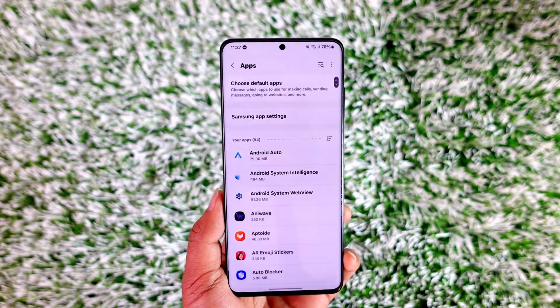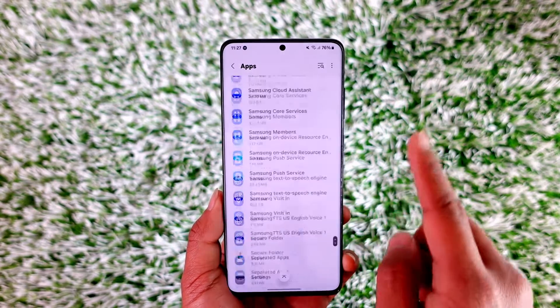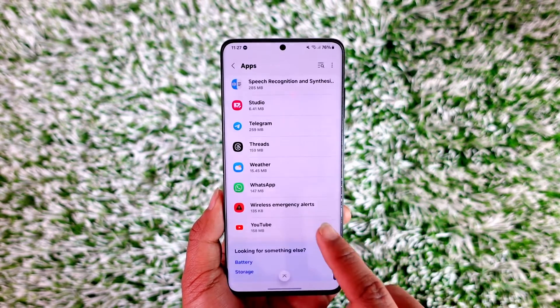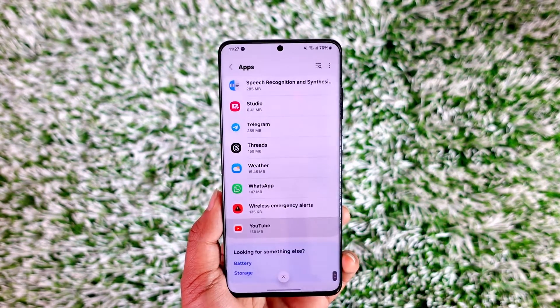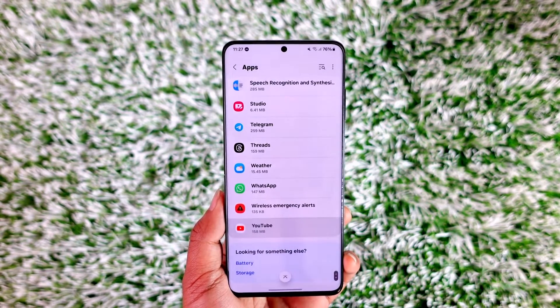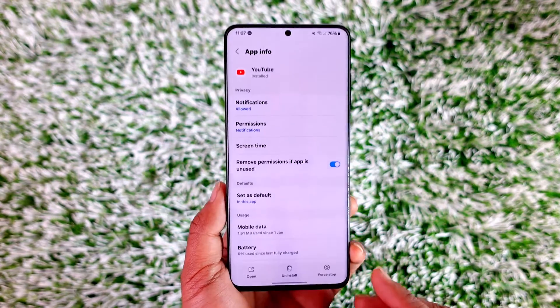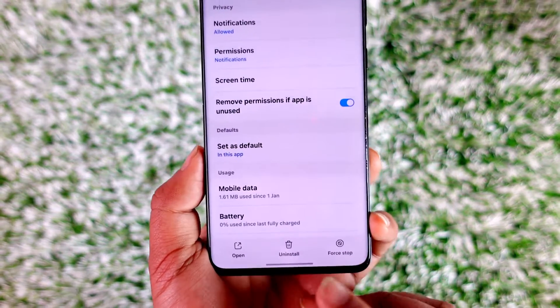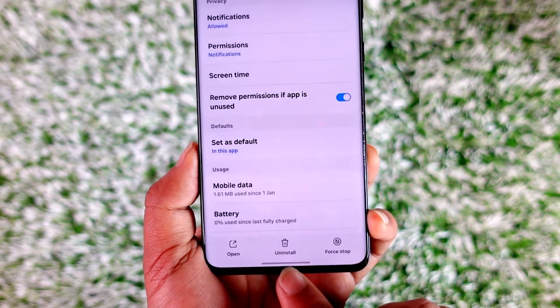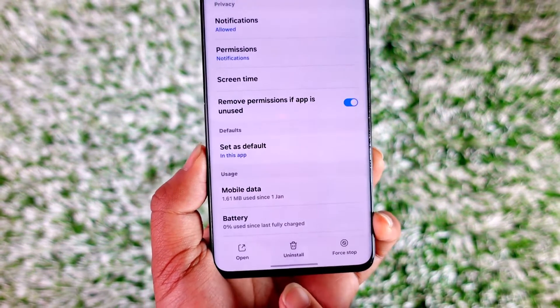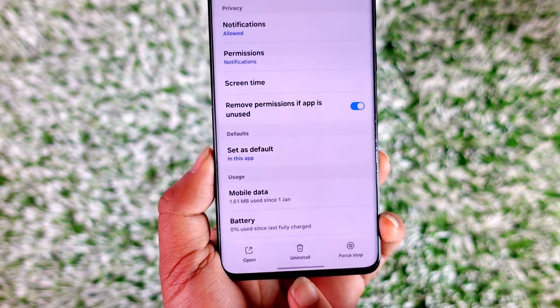When you go to Apps, you can go ahead and search for the YouTube app and then tap on it. Under the YouTube app, when you open it up, if you see the uninstall button there, that's perfectly fine.